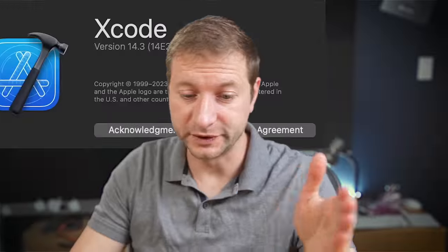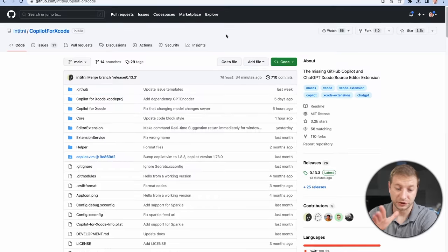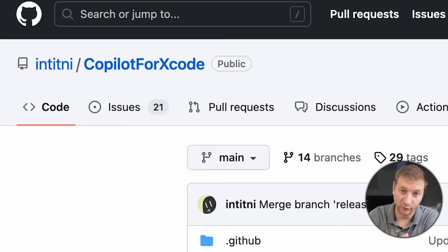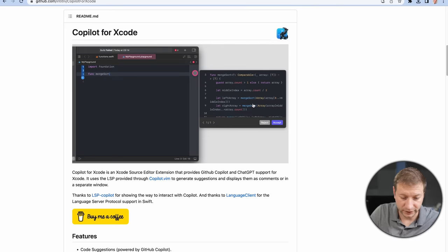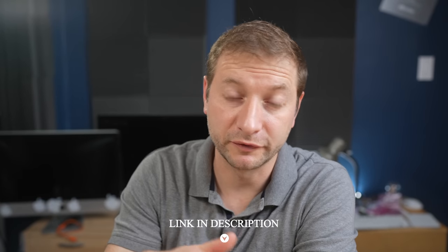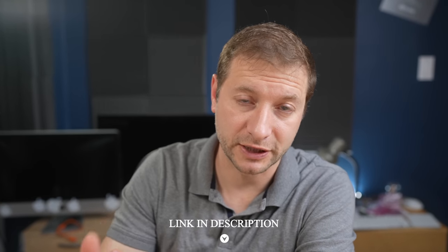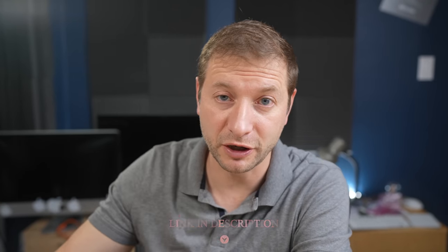But what if I told you that you actually can have a Copilot in Xcode right now? I've got Xcode 14.3 and I found this project called Copilot for Xcode. Is that not fitting or what? Let's try this out. I'll link to this repo down below if you want to test it out yourself and let me know how it goes.